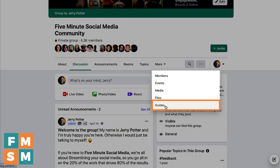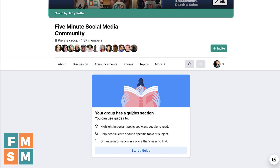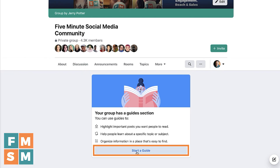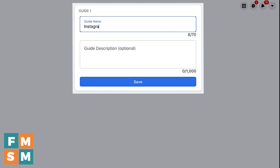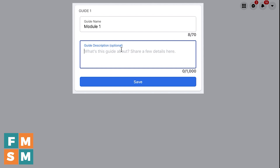Going back to the Guides page by clicking it on the menu, there's nothing here yet, so I click 'Start a Guide.' You can have multiple guides — I'll show you another group with a bunch of guides in a second. The first thing you put down is the subject of the guide. For me, it could be 'Instagram Trainings,' or it could be 'Module One' if you're doing a course in a Facebook group. You can add a guide description if you want — it's completely optional. Hit Save.